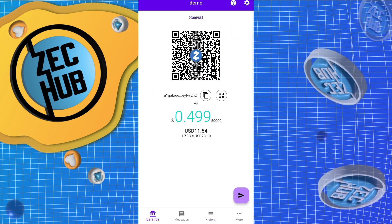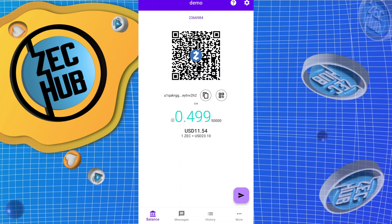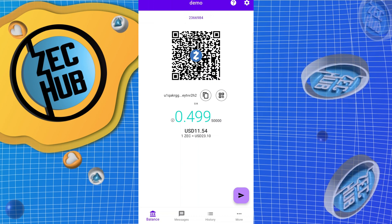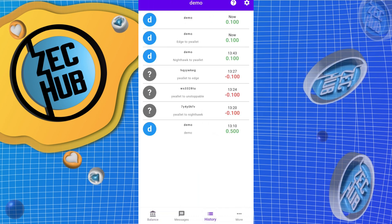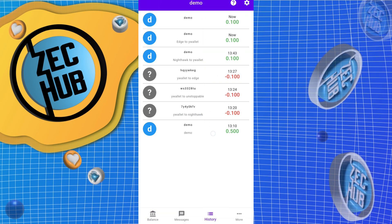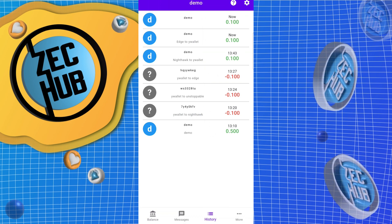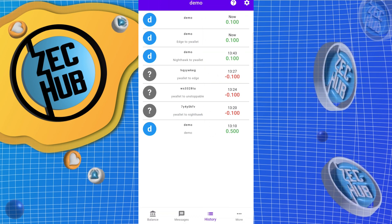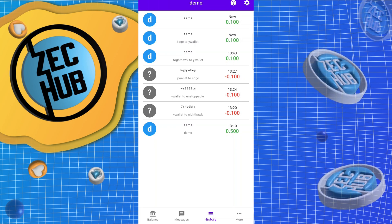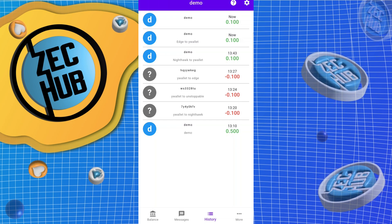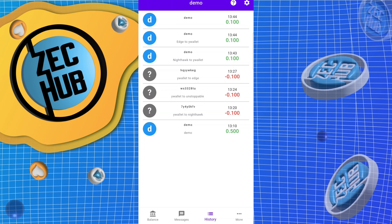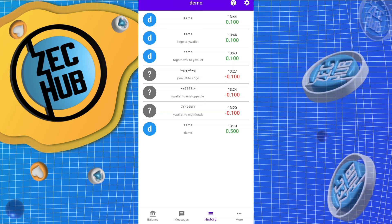Let a few more blocks sync up — and here we go, history. We got our Nighthawk, our Edge, and I forgot to write a memo for Unstoppable, but that's Unstoppable. All right guys, I hope this has been educational — see you next time!